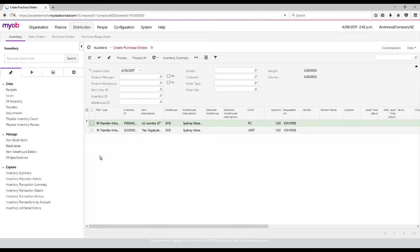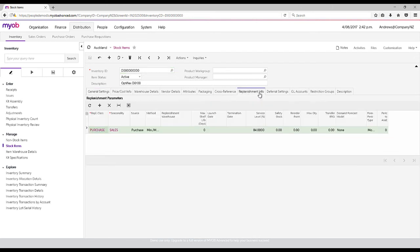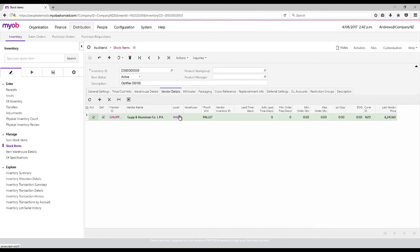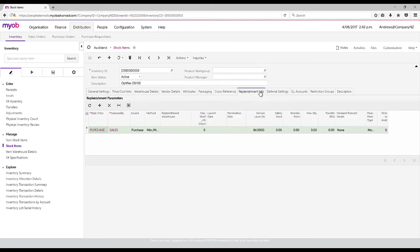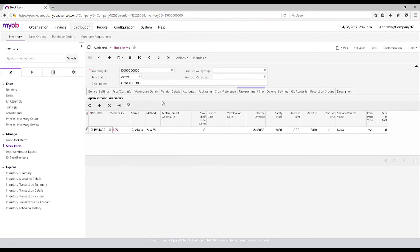If I have on my replenishment info tab, I have a replenishment class. I can set it up for each warehouse with their own preferred supplier, and each warehouse can have a different supplier based on where they are in the country. You can also set up different classes, so if you wanted to receive transfers from a main warehouse to other warehouses, you could do that as well, or just purchase direct to that warehouse.